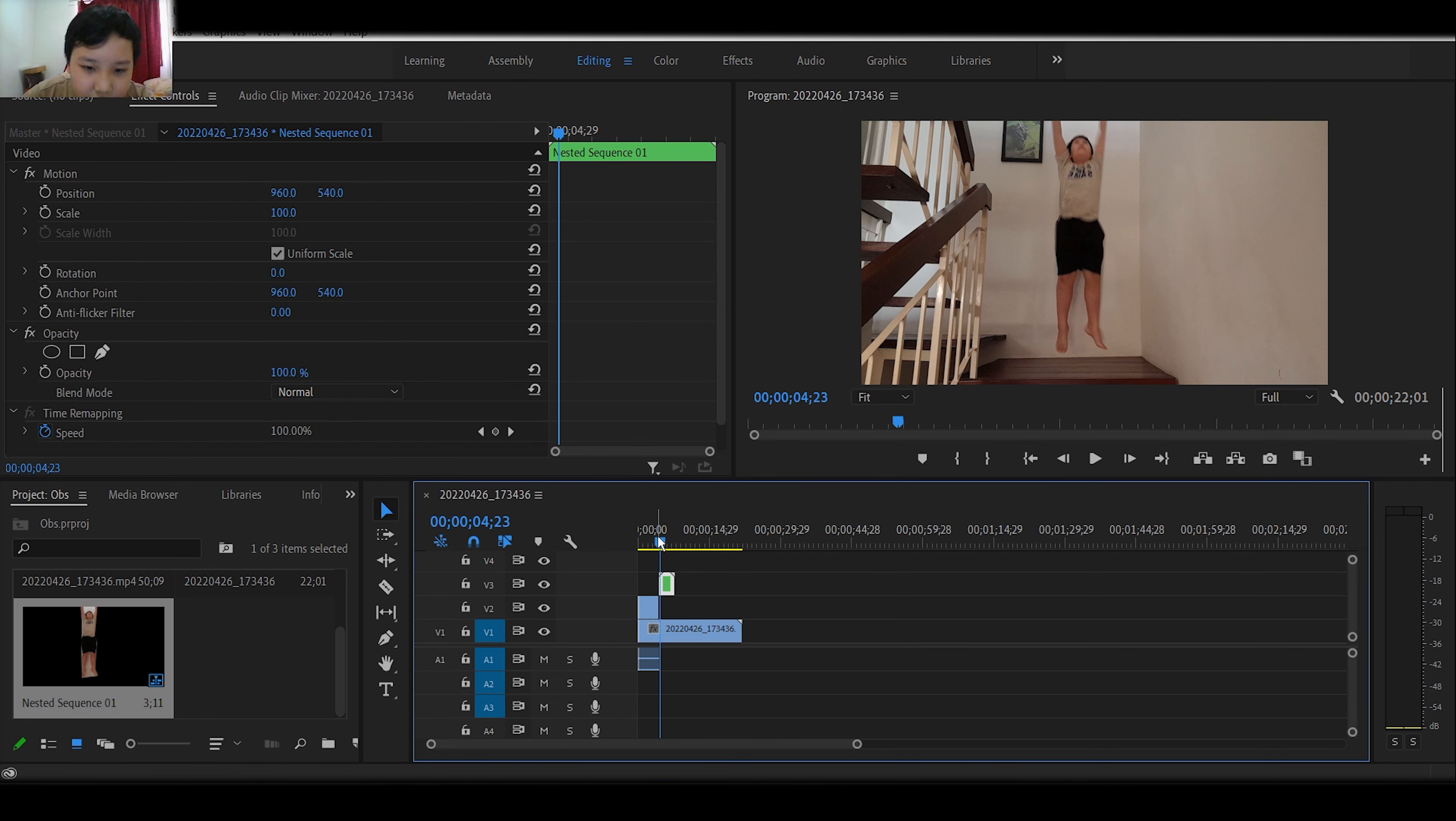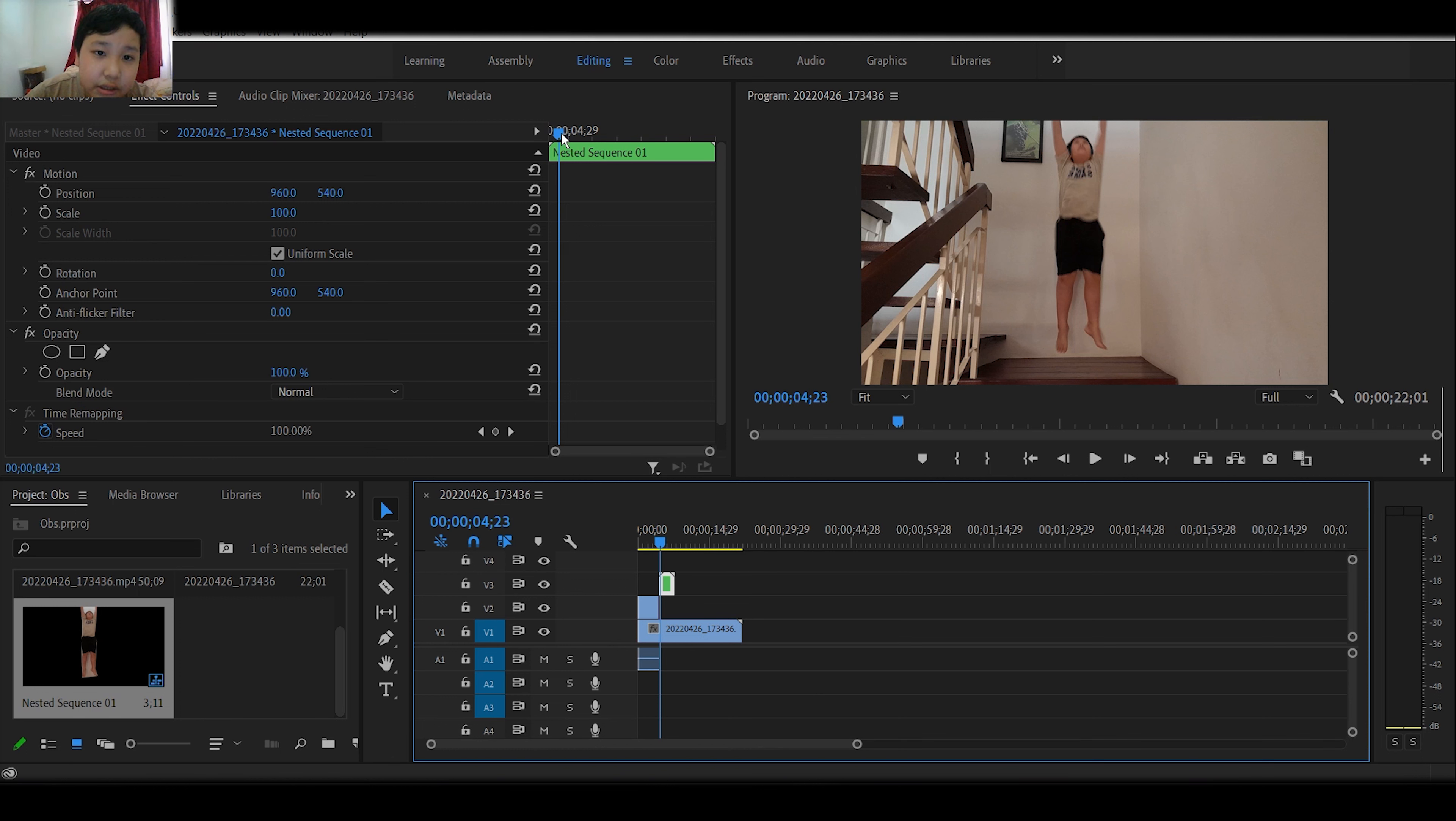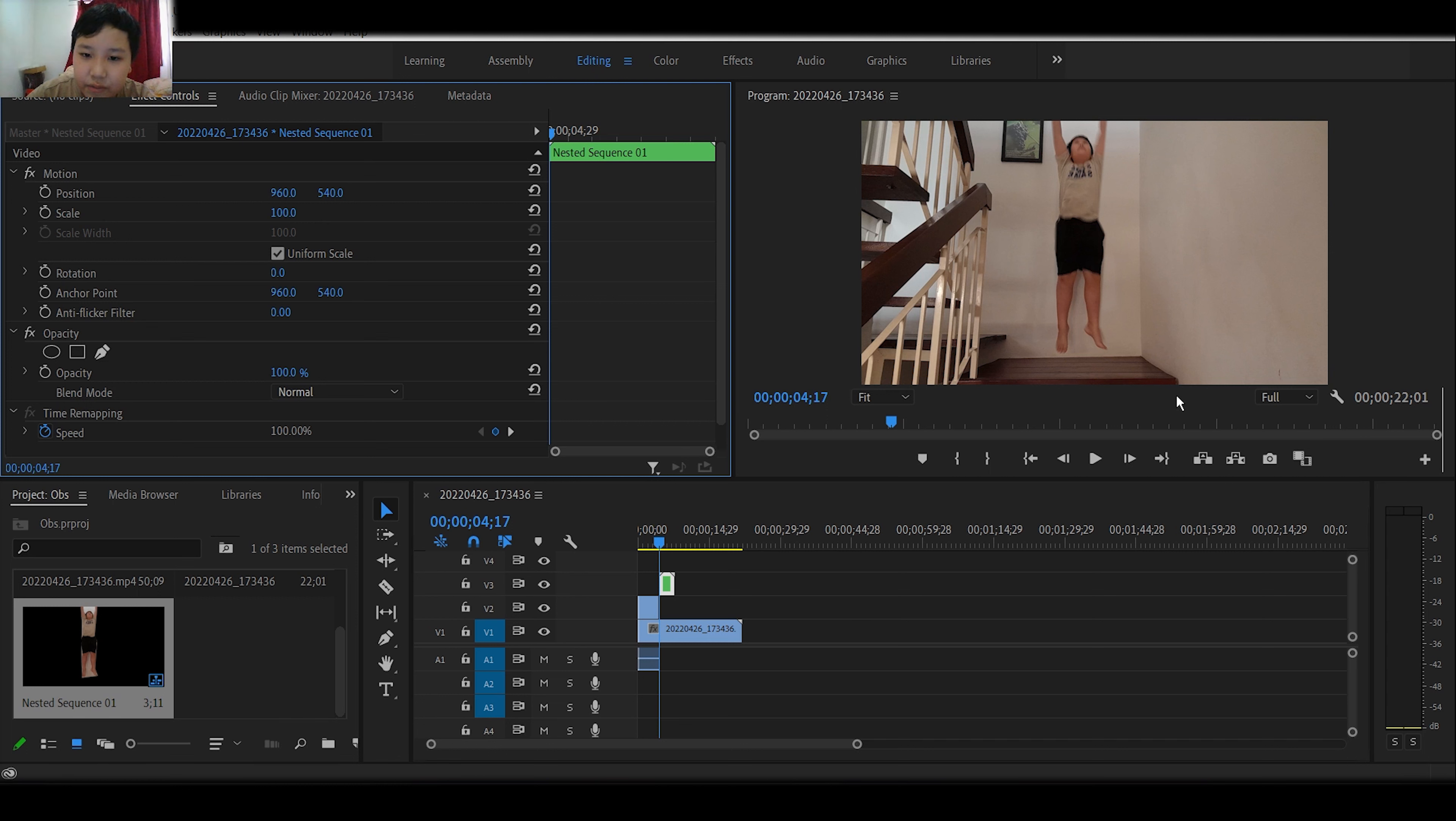You can see when I click this nested sequence, which is going to add the transform effect. How? So, you cannot see any transform effect like here.